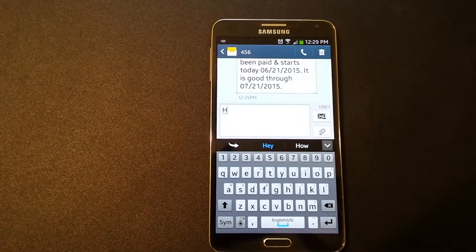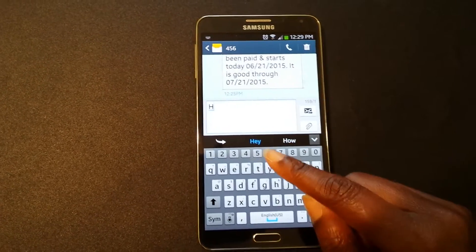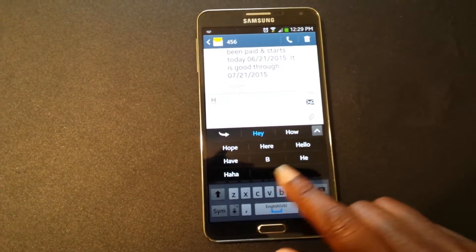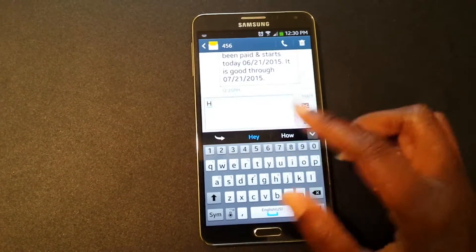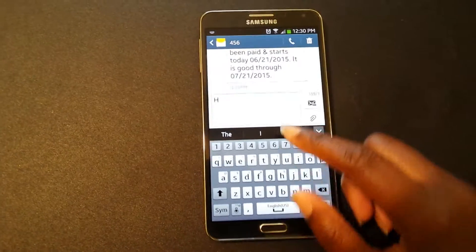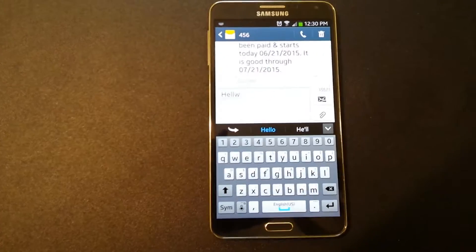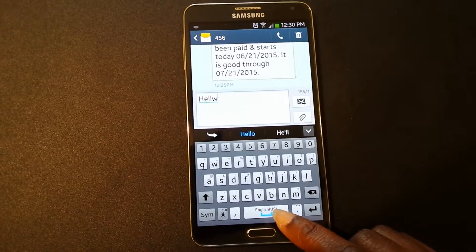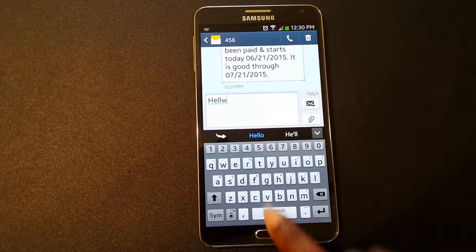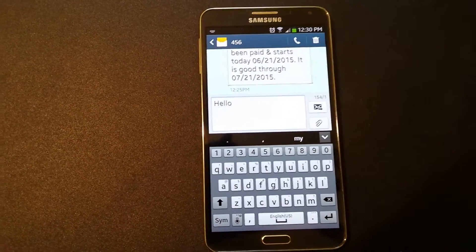Now if I erase that message and start with just a first letter, they might suggest 'hey' or 'how.' I can tap the arrow for more options: hope, here, hello, have, he, ha — they don't know what I'm trying to say. If I type 'hell whoa' and hit the space bar — you see the space bar turns blue — it predicts and changes it. So this might be a fit for you if you like accurate typing.